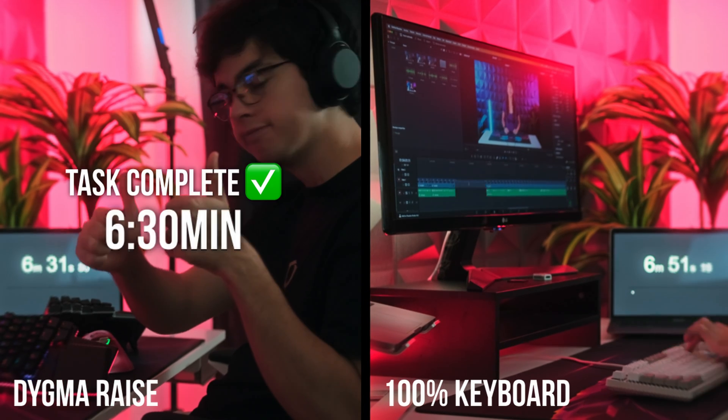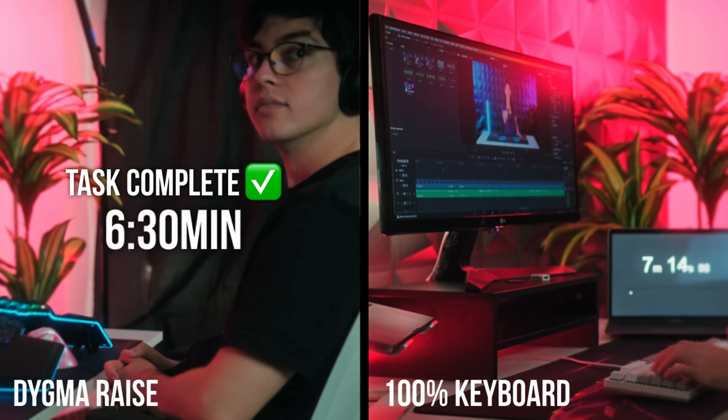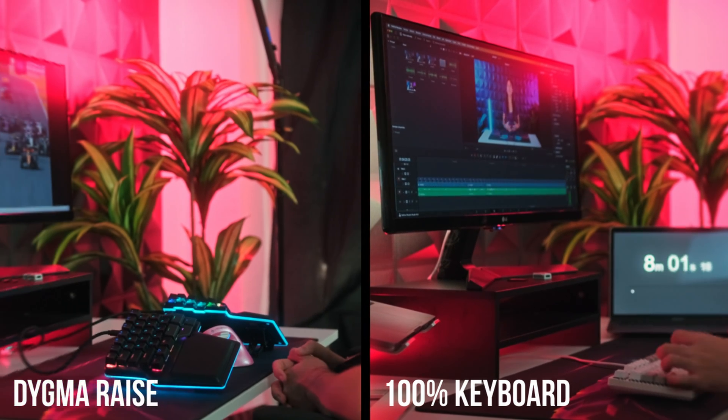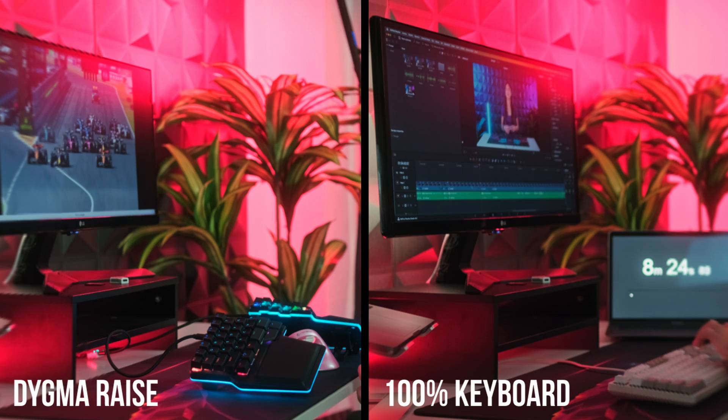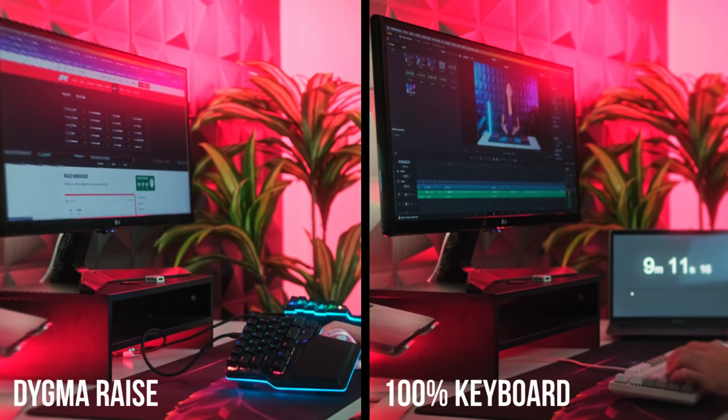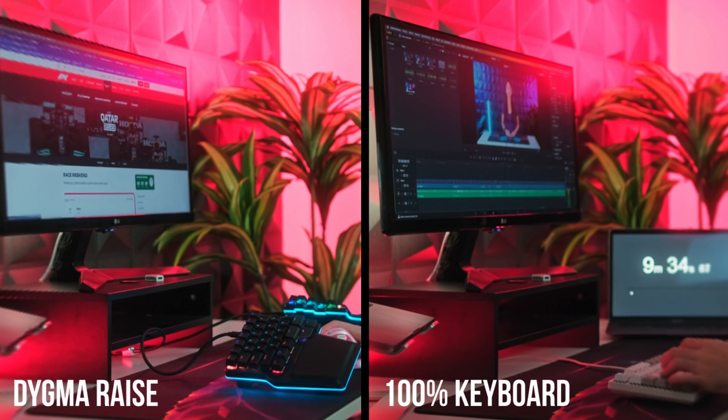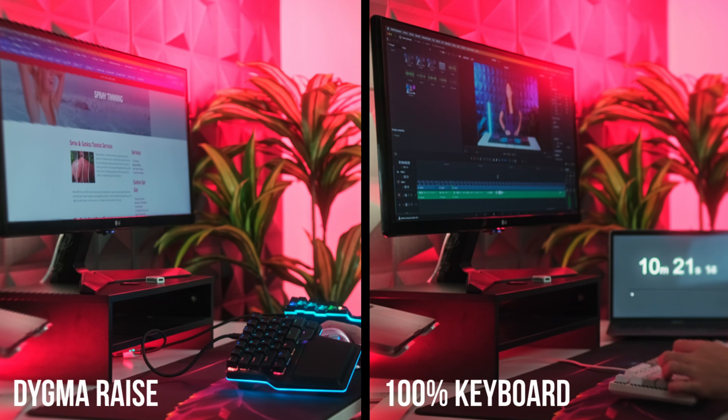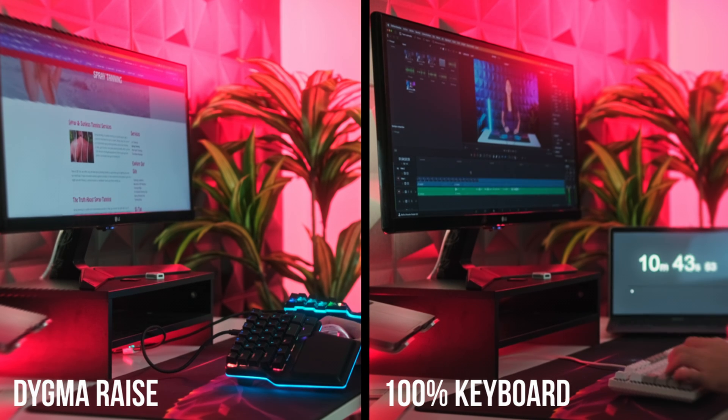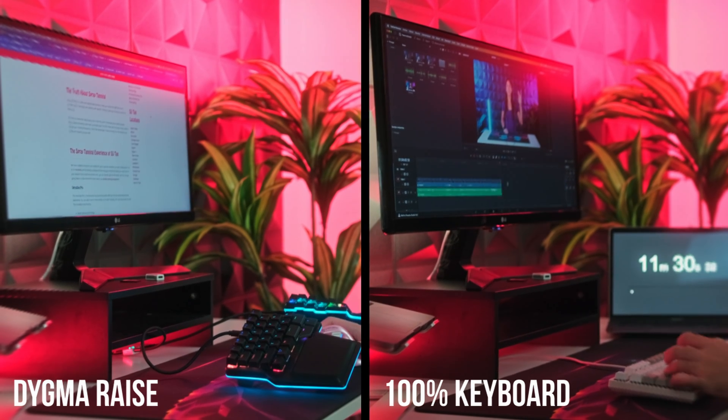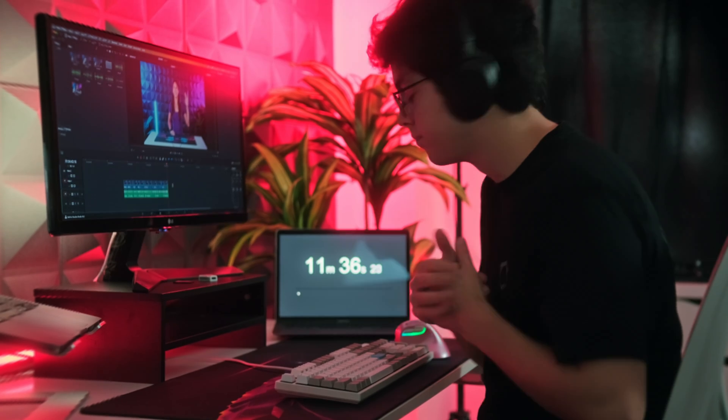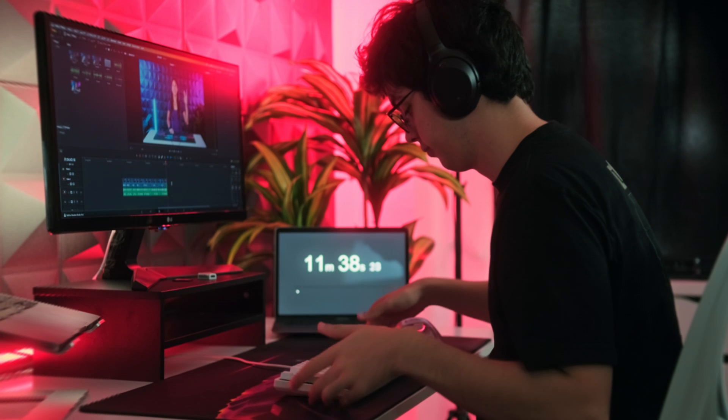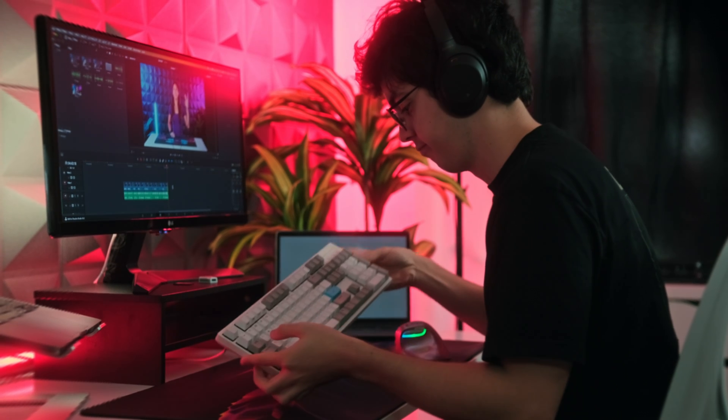Wow, I've never seen David work so fast.